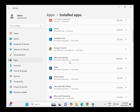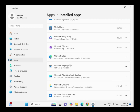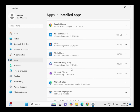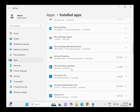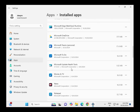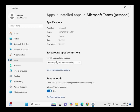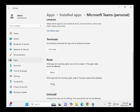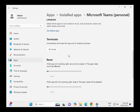Scroll down and find Microsoft Teams. Click on it, then click the Reset tab, then click on Advanced Options. Click Reset, then Repair, and then click Terminate.